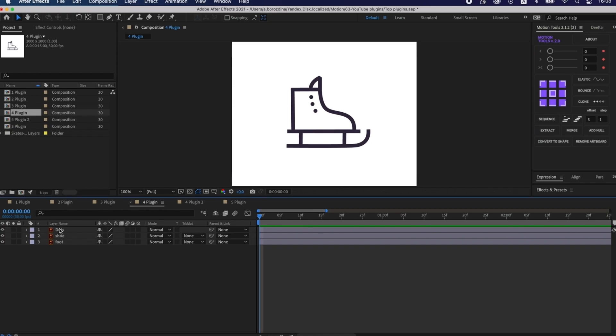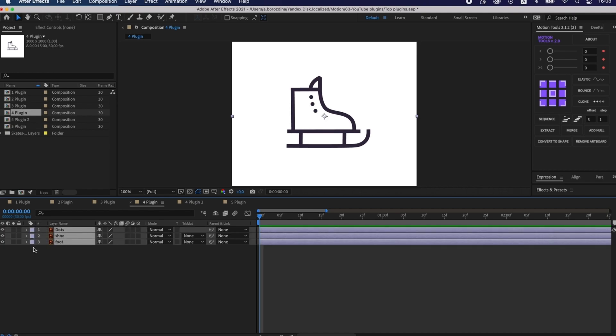If you want to convert Illustrator layers to shape layers, you can select all of them and click on convert to shape.